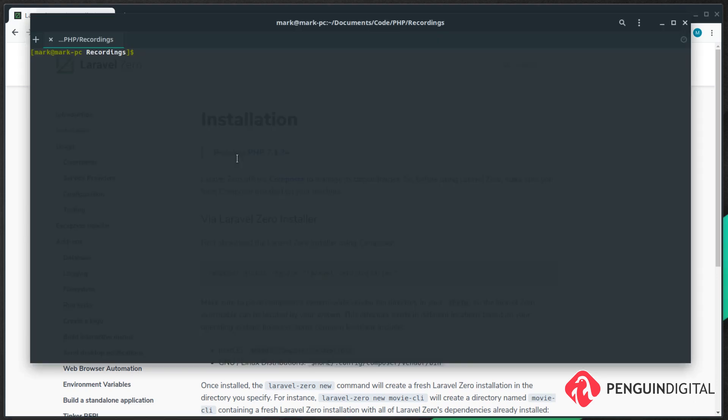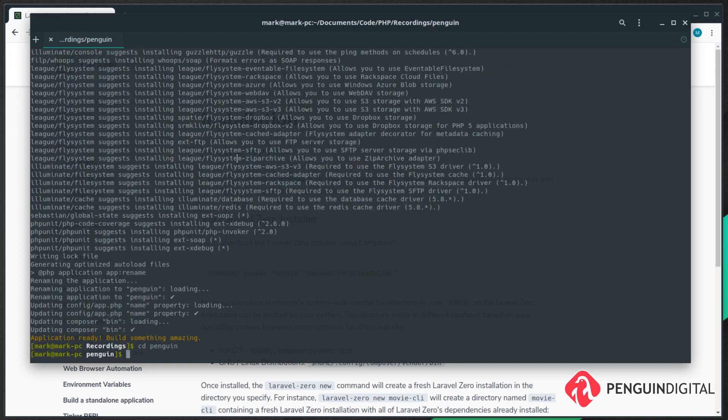And then to create a new project it's simply laravel-zero new and then the name of your command line application. So I'm just going to call this one penguin. That takes a few seconds to pull in all the dependencies.